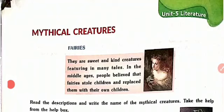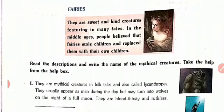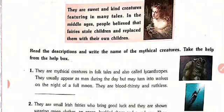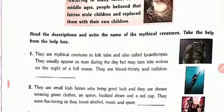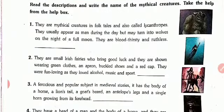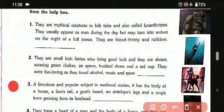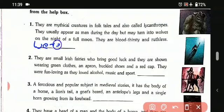Now another section is mythical creatures. We are given some mythical creatures with a description, and we have to name them. The first one: they are mythical creatures in folk tales, also called lycanthropes. They usually appear as men during the day but may turn into wolves on the night of a full moon. They are bloodthirsty and ruthless. They are werewolves.